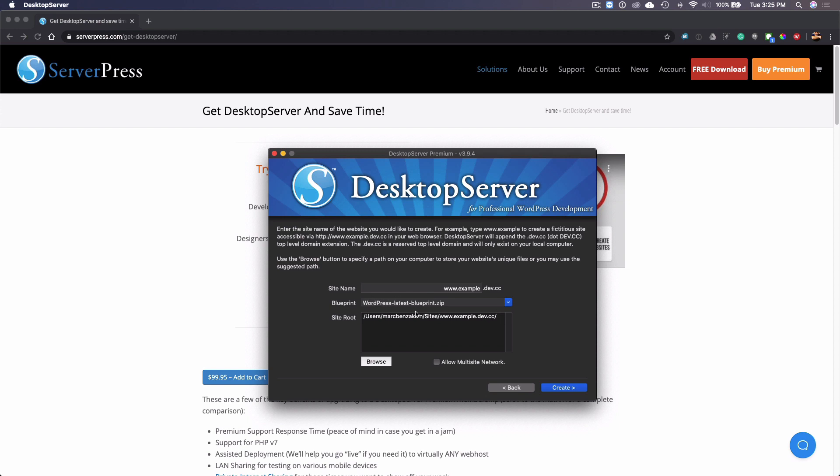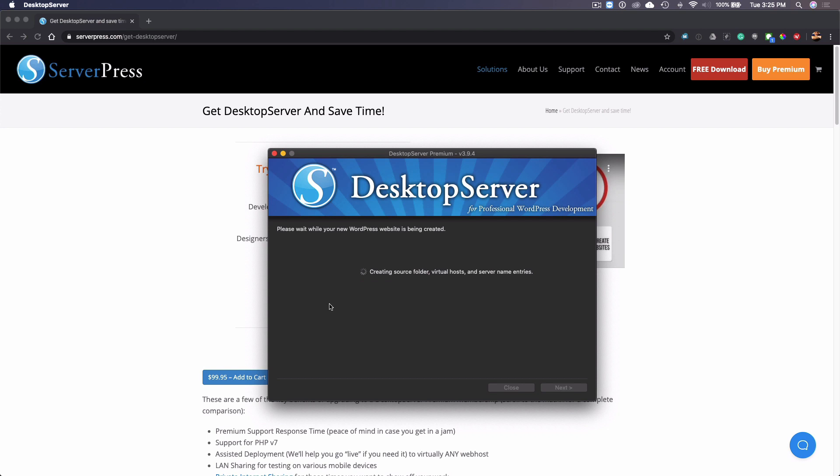I'm going to use the blueprint called WordPress latest blueprint and we'll just call this WordPress latest. I'll go and create it and it just takes a few seconds to create here.